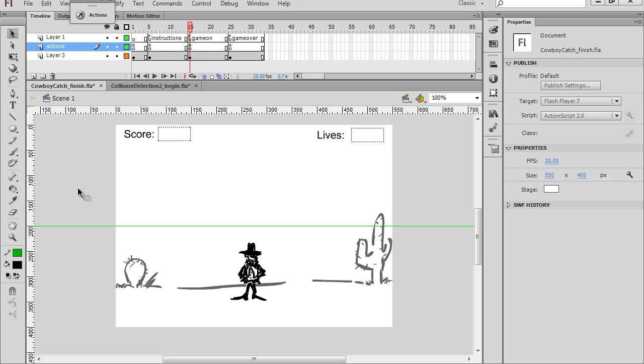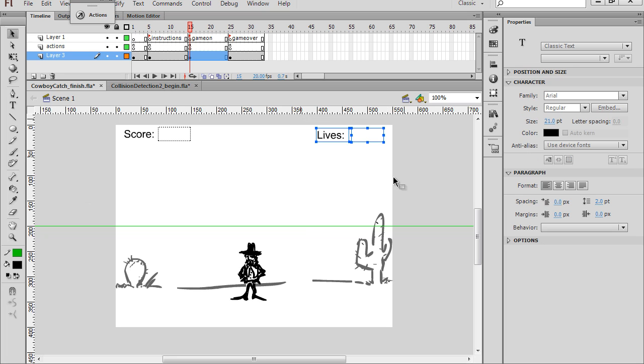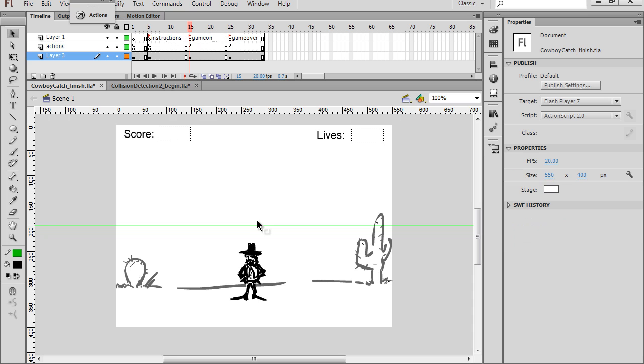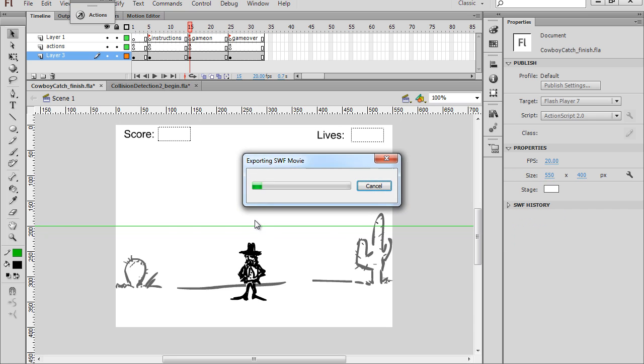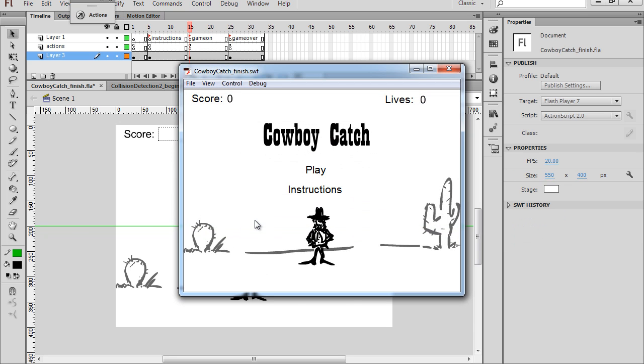Notice that we'll have a lives dynamic text box here. And if I hit control enter, you can see we have a start screen. We have an instructions button and a play button.